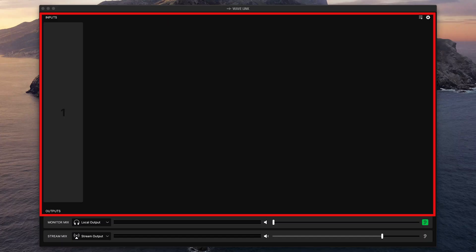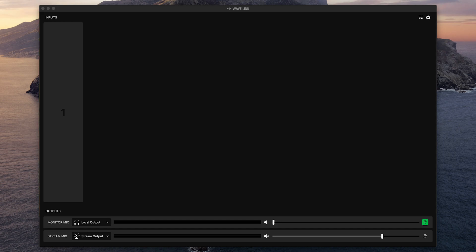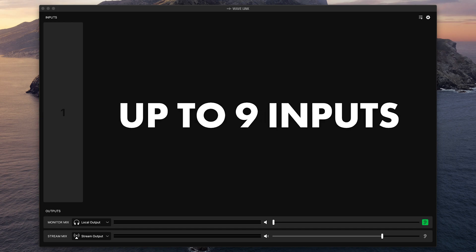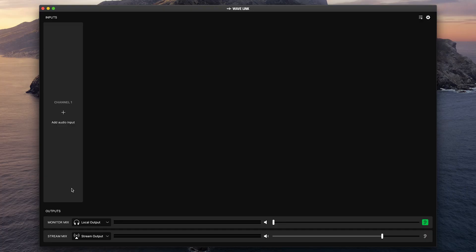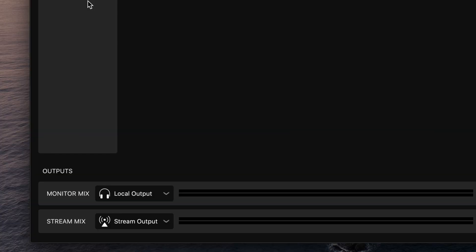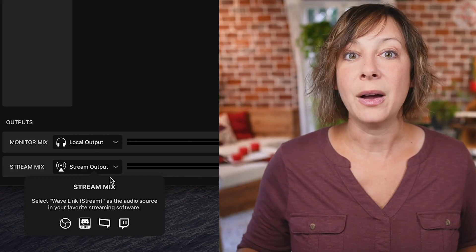This big section right here is where you're going to add all of your inputs. You can add up to nine inputs of all different kinds: multiple mics, browser source, stream alerts, music, anything you want. I'll show you how to add an input in just a second. But first, let's look at the bottom. This is your final mix. So you have the monitor mix, that's what you're hearing locally, and then you have your stream mix, and that is what the audience is hearing when you send that out.